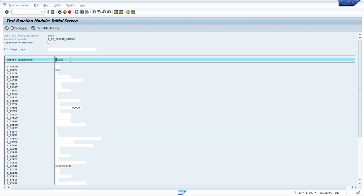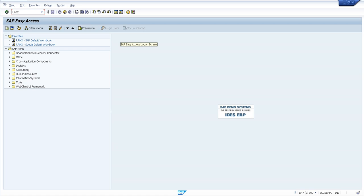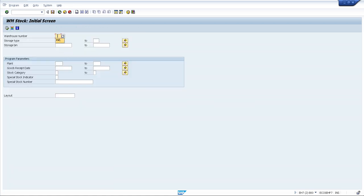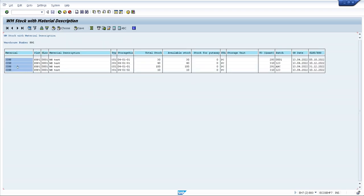Here are the input fields with their technical names — these are the input parameters. We enter LGNUM, which is the warehouse number. Then VLTYP movement type parameter. Here we put our warehouse number. Then BWLVS is our movement type.